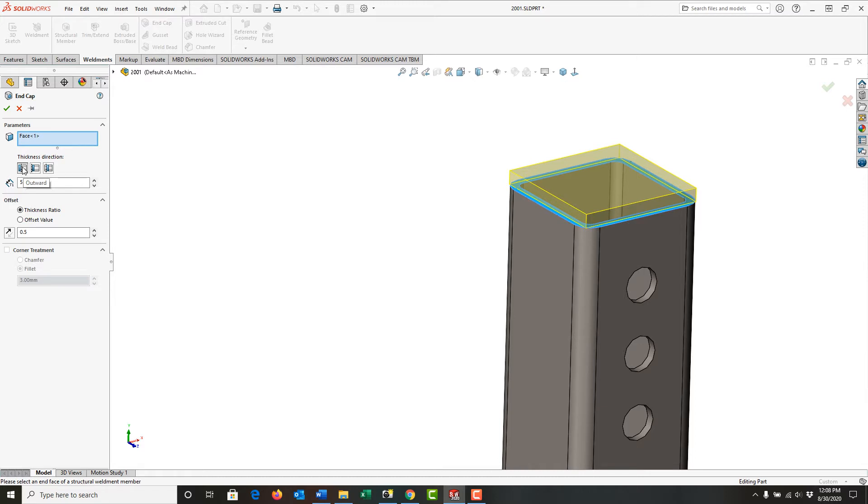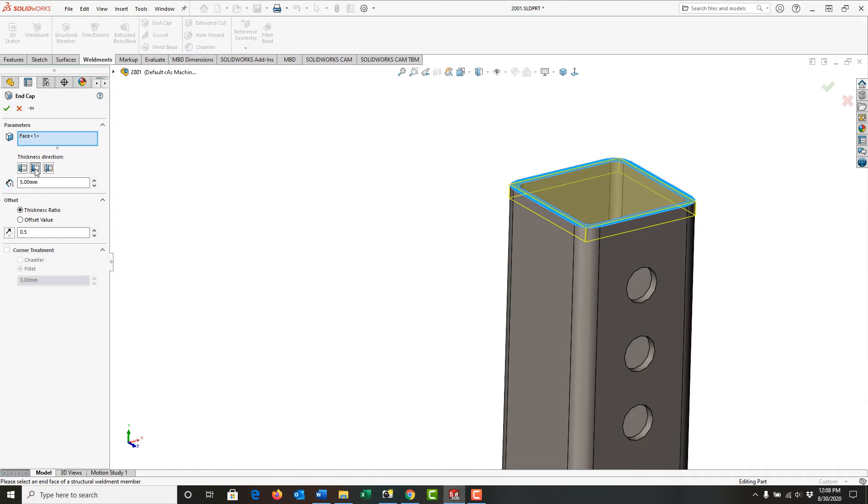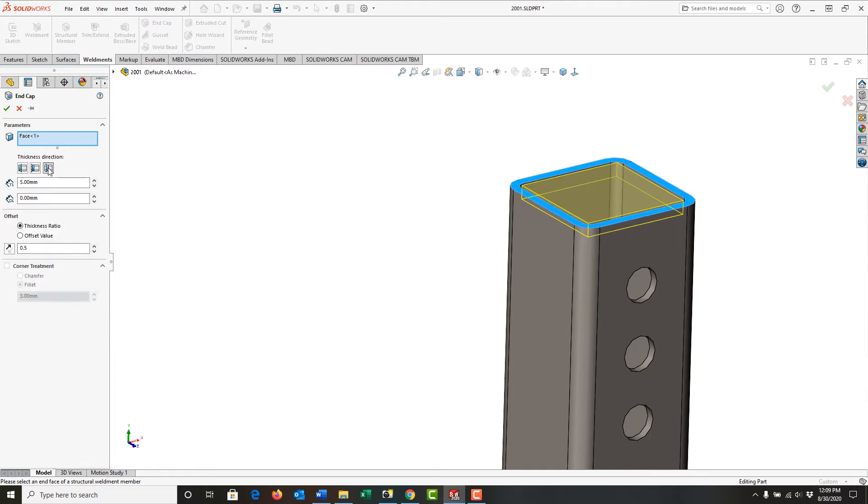This option here, the default one, will not change the length of the tubing, but add the end cap thickness to the length. If I switch to this one, the tubing will be shortened by the thickness of the end cap, and the cut list will be updated. This option here will allow me not to shorten the tube, but to place it inside of the tube as an end cap.